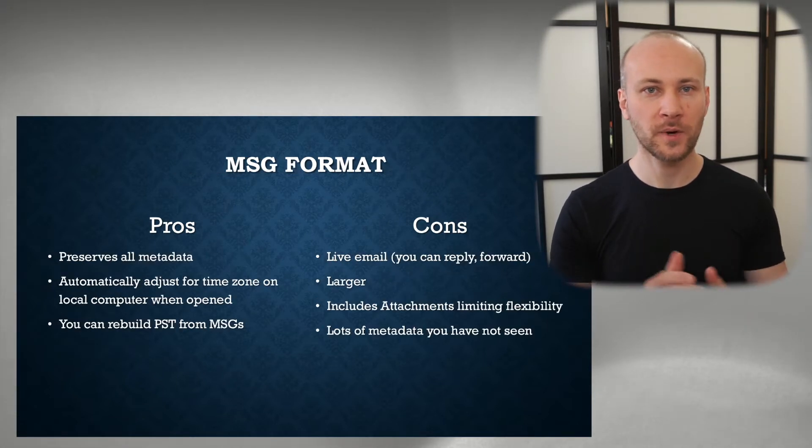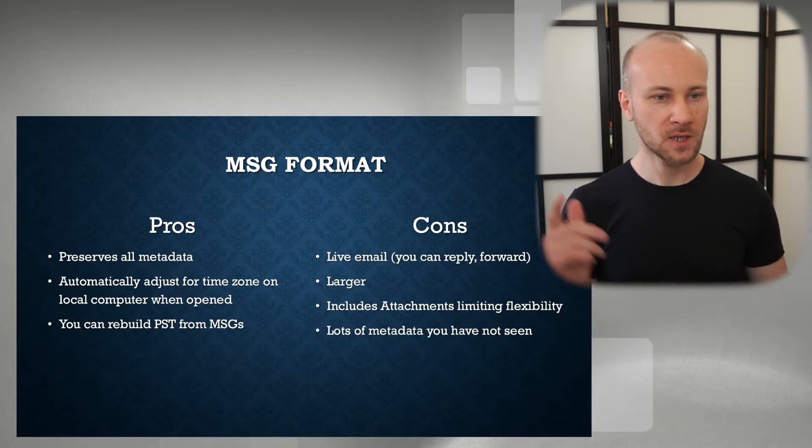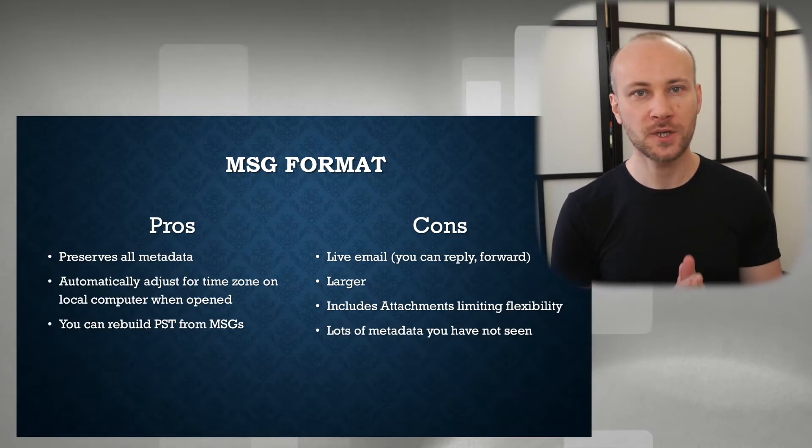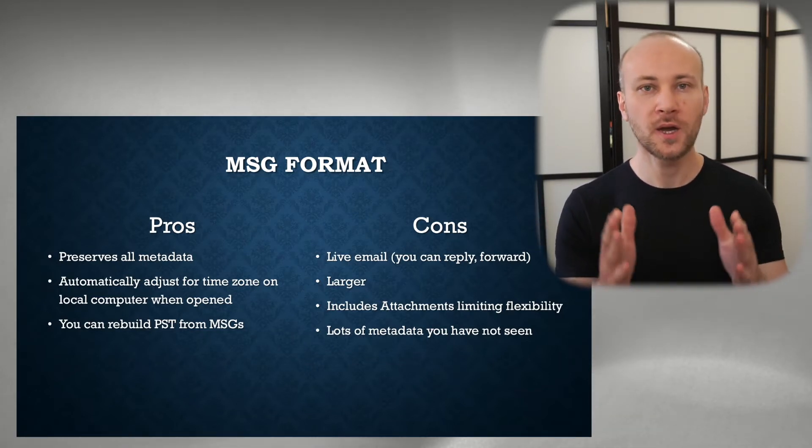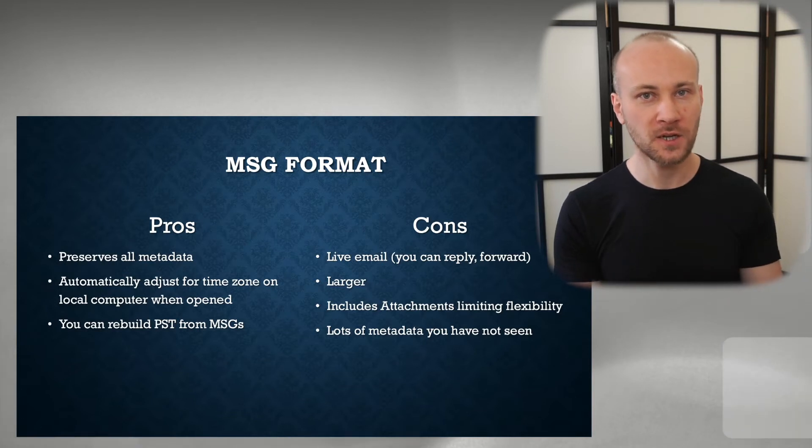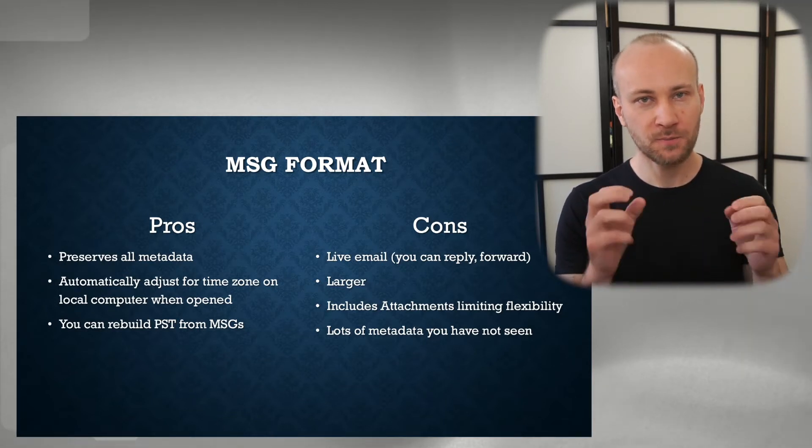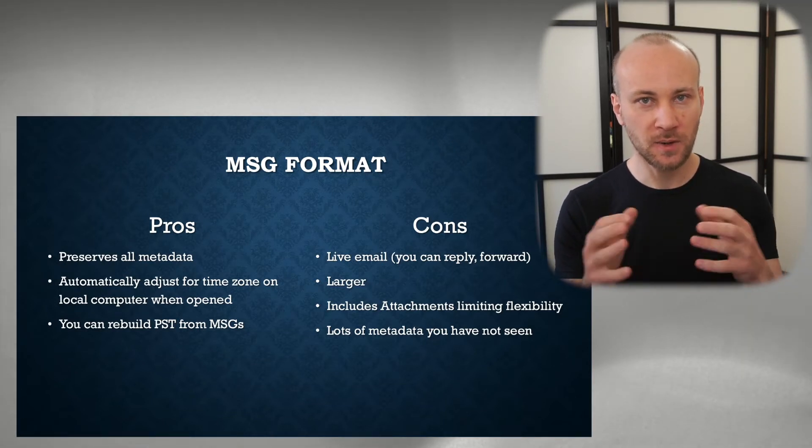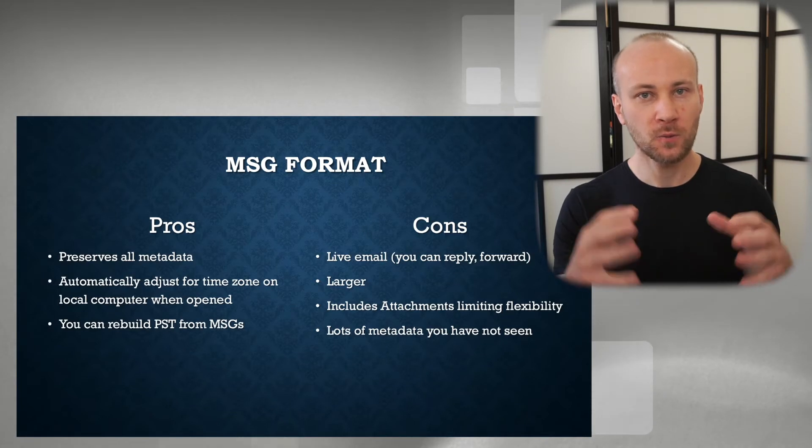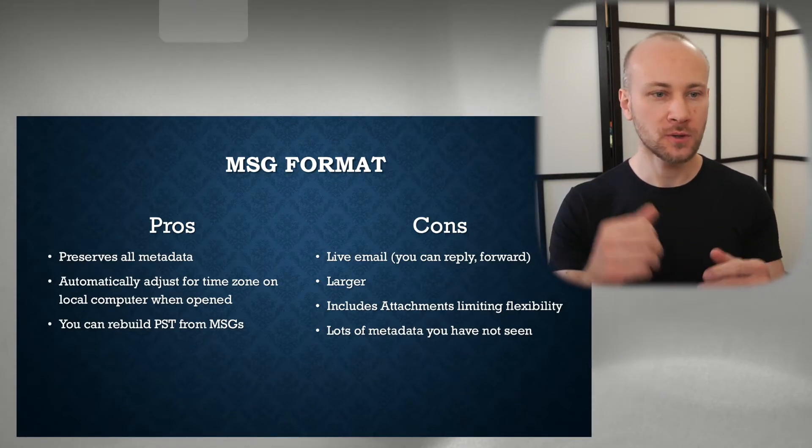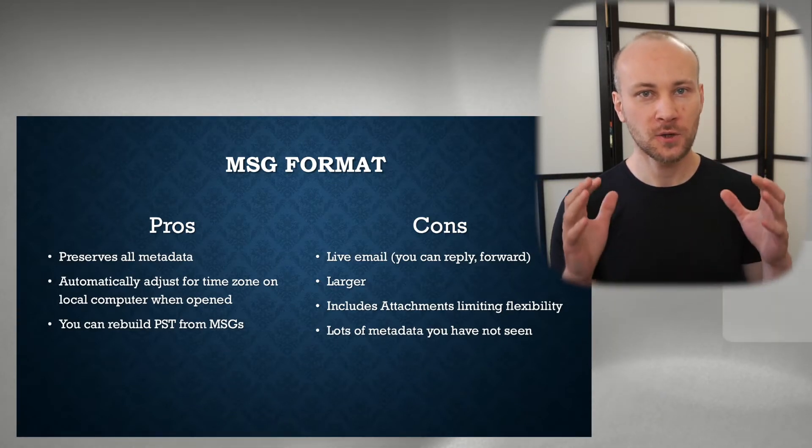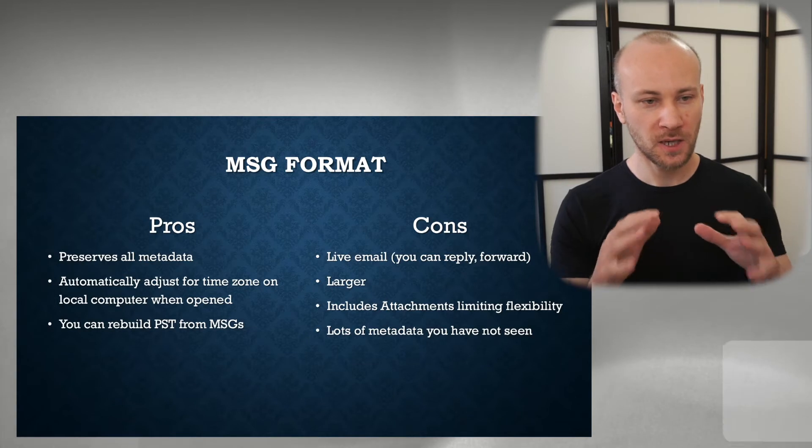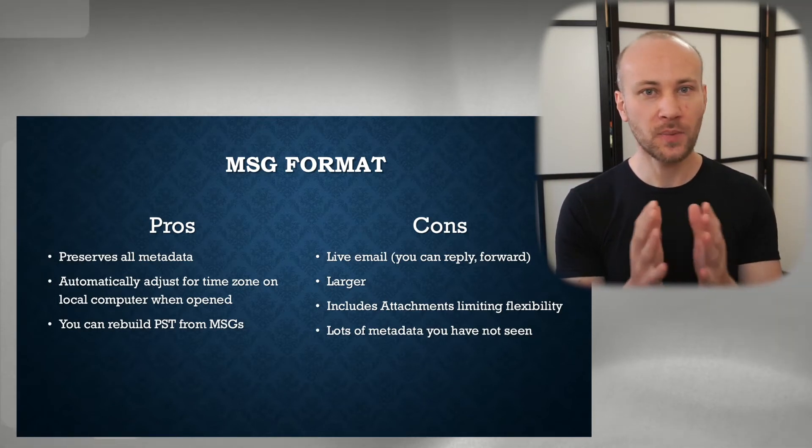Let's talk about MSG files next. Some of the pros of MSGs: as we saw before, MSGs preserve all metadata. Nothing is lost. Every piece of metadata about email is saved with the MSG file itself. So when you're using that as a native file format, you're saving as much metadata as possible.